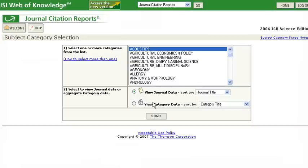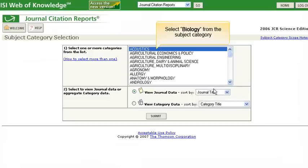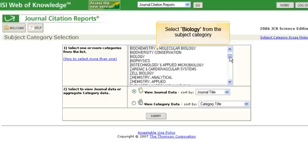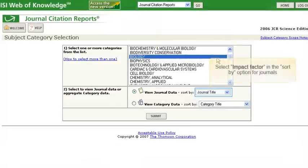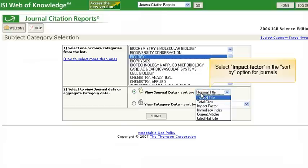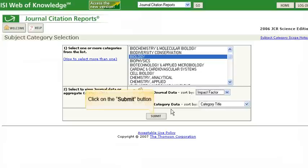We are now taken to the Subject Category selection page. In this example, we will select Biology from the Subject Category list. Select Impact Factor in the Sort By option for journals. Click Submit.